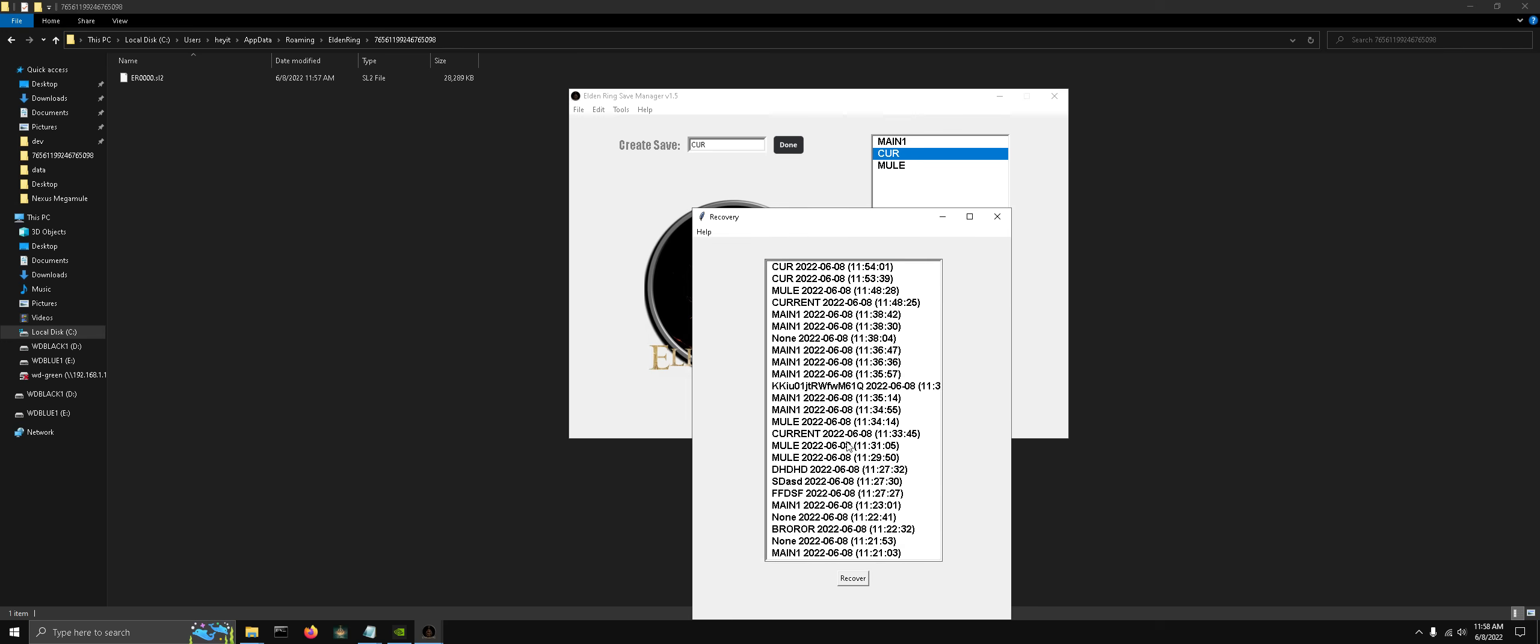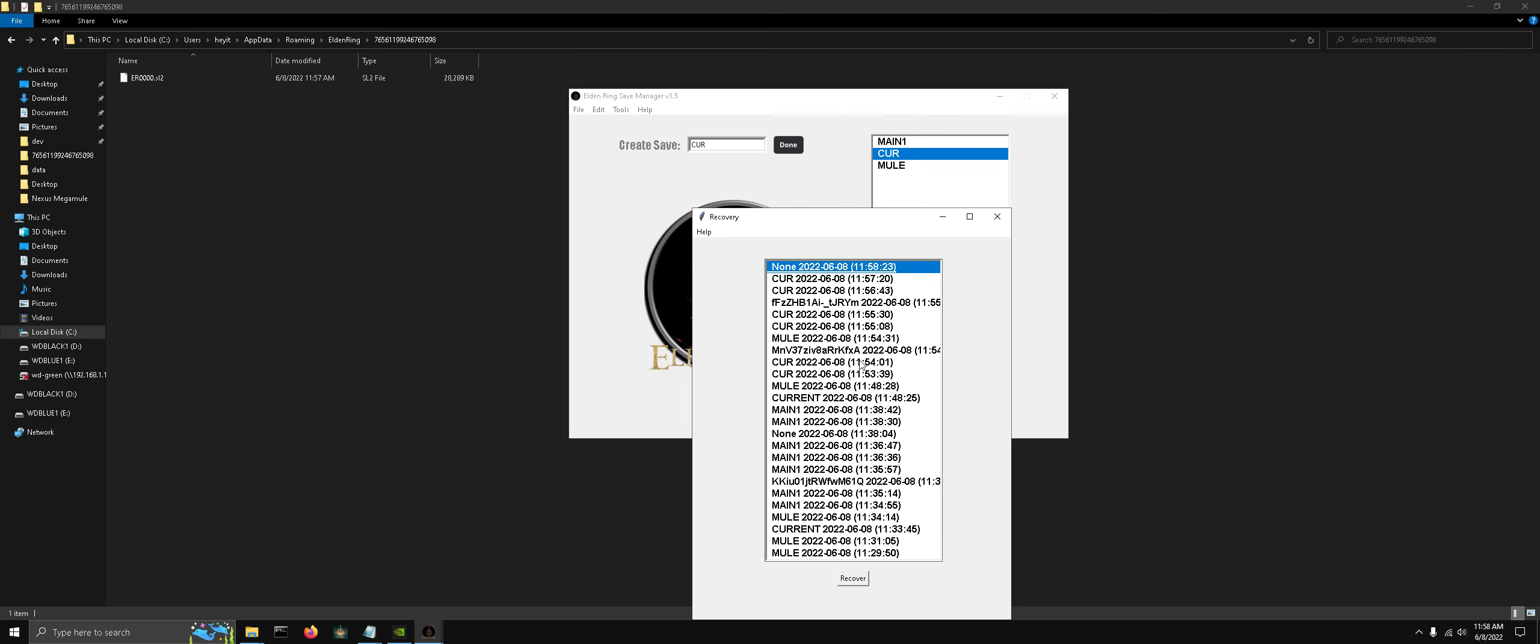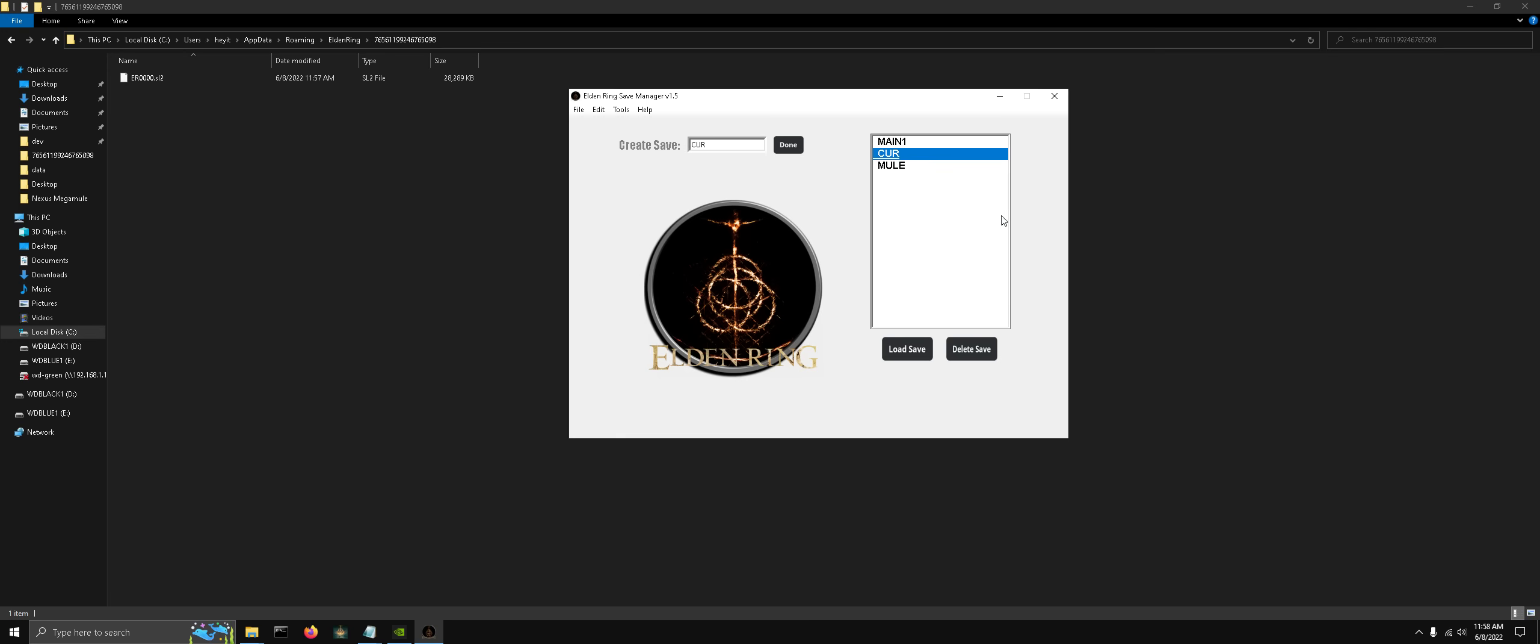All of these files are compressed down to two megabytes, so you can have a decent amount of them without taking up too much space. When you click recover, it automatically decompresses them. So that is it, and I hope you guys enjoy.